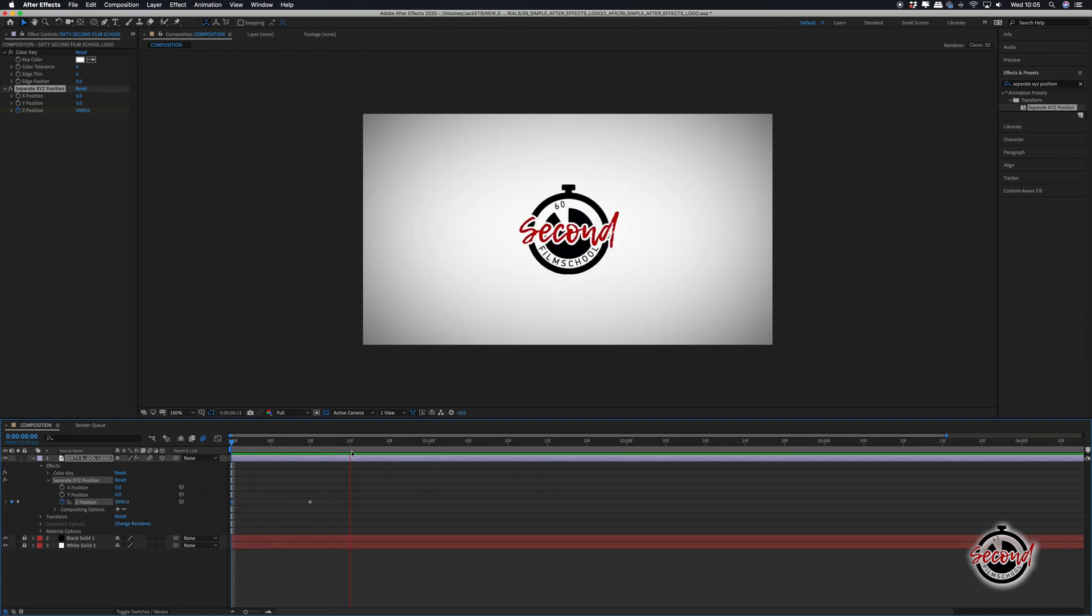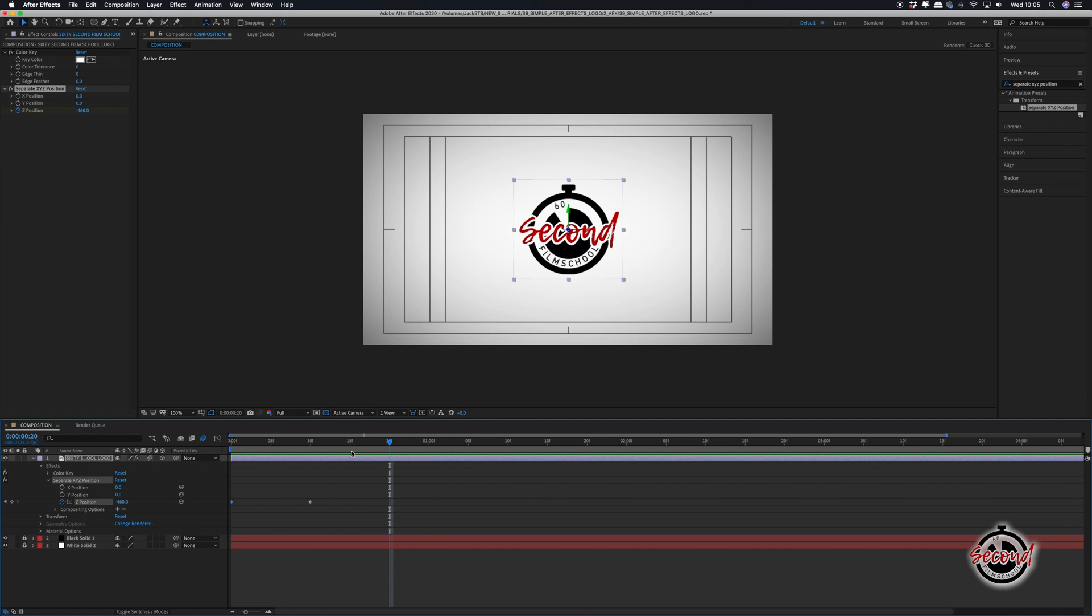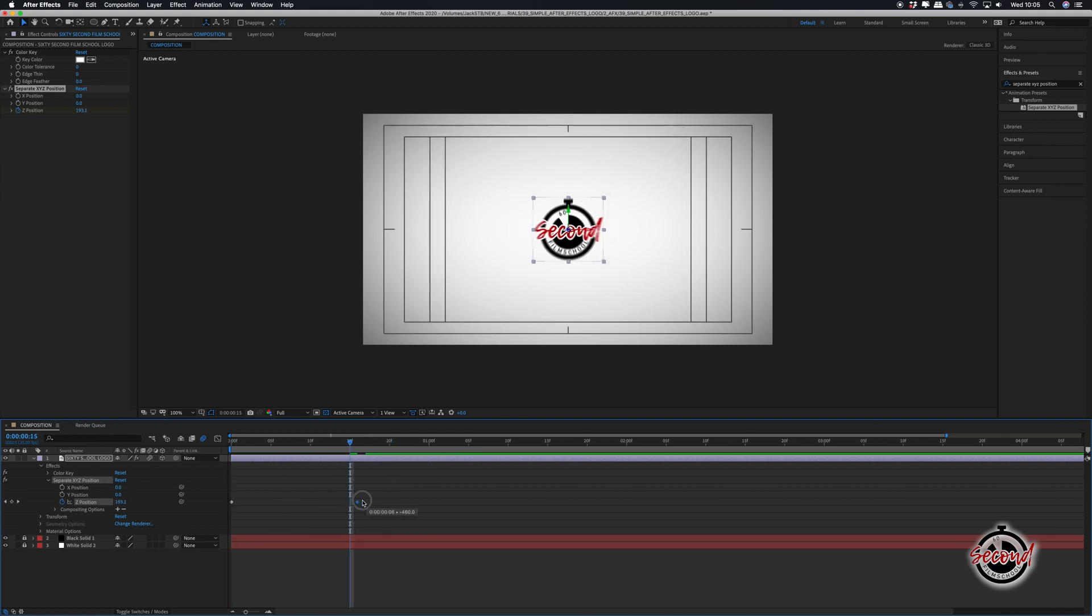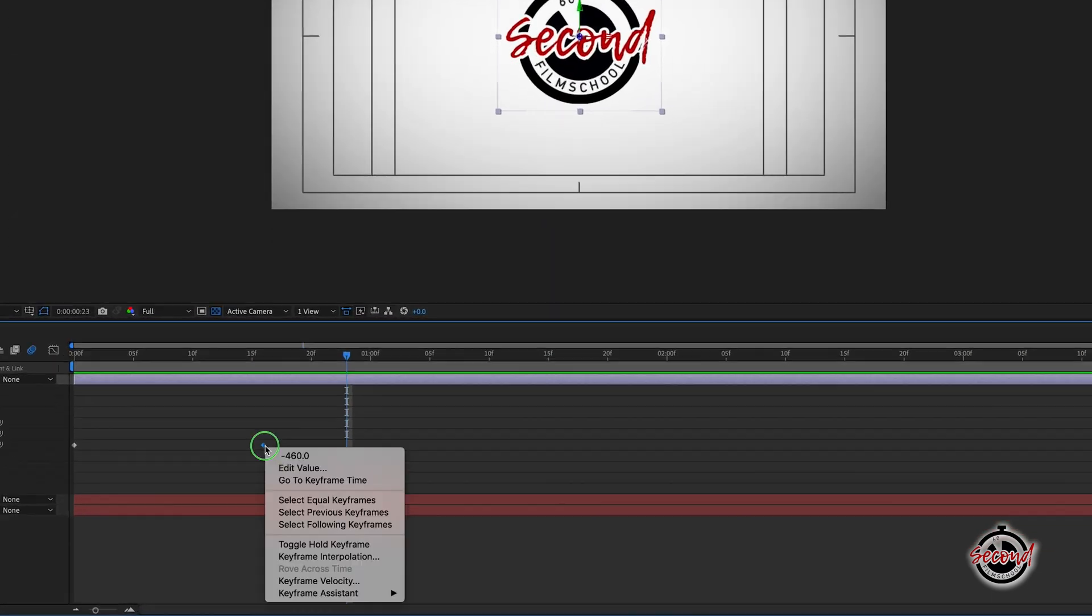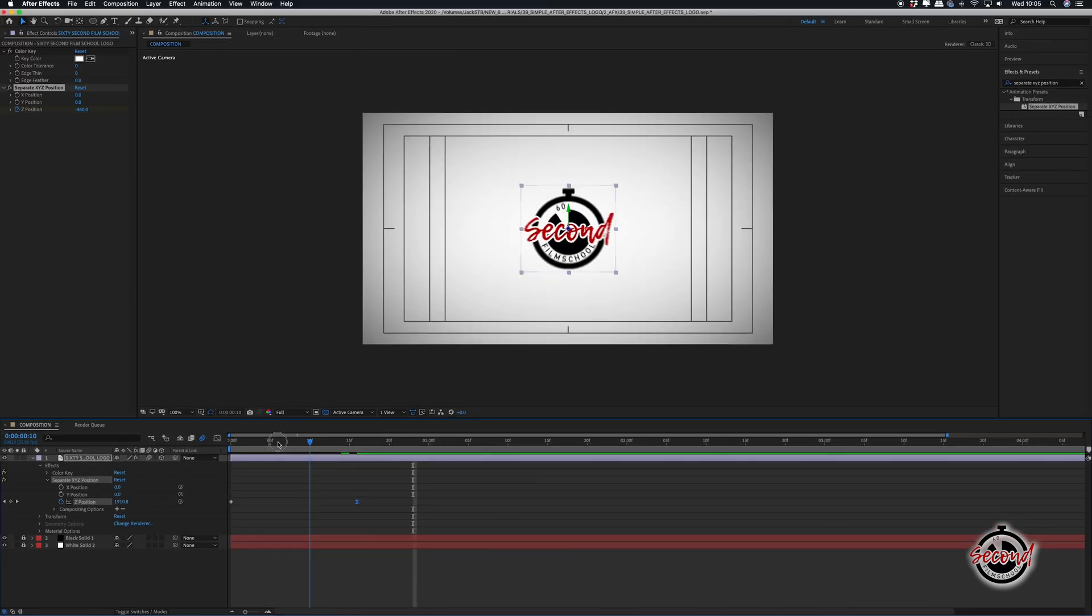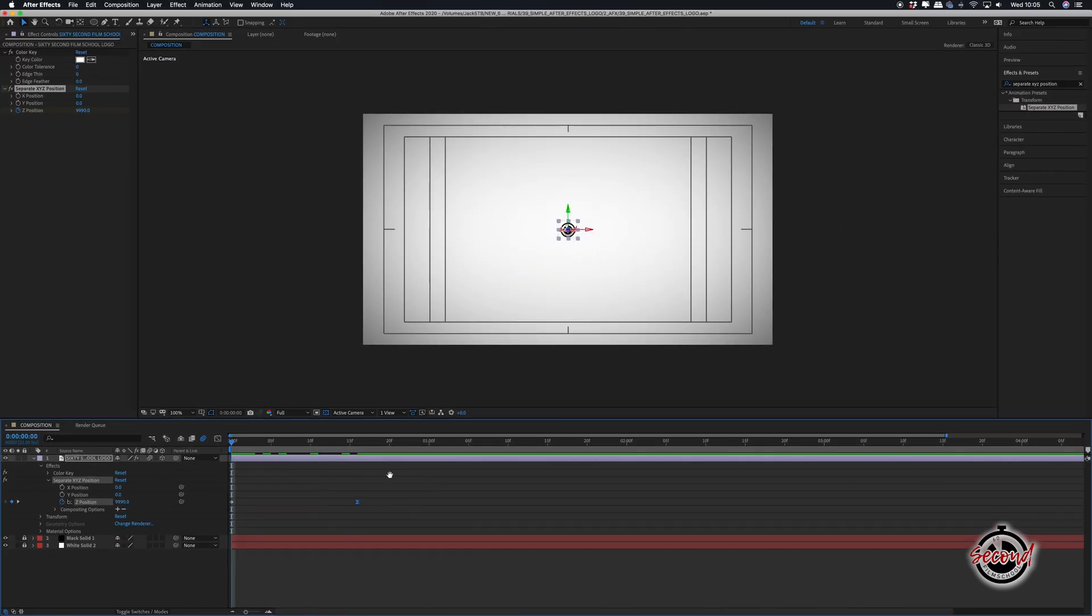You can adjust the distance between the keyframes to make the effect quicker or slower as necessary. And you can also right click on the last keyframe, go to keyframe assistant and select easy ease which will smooth the movement of the logo as it comes to a stop.